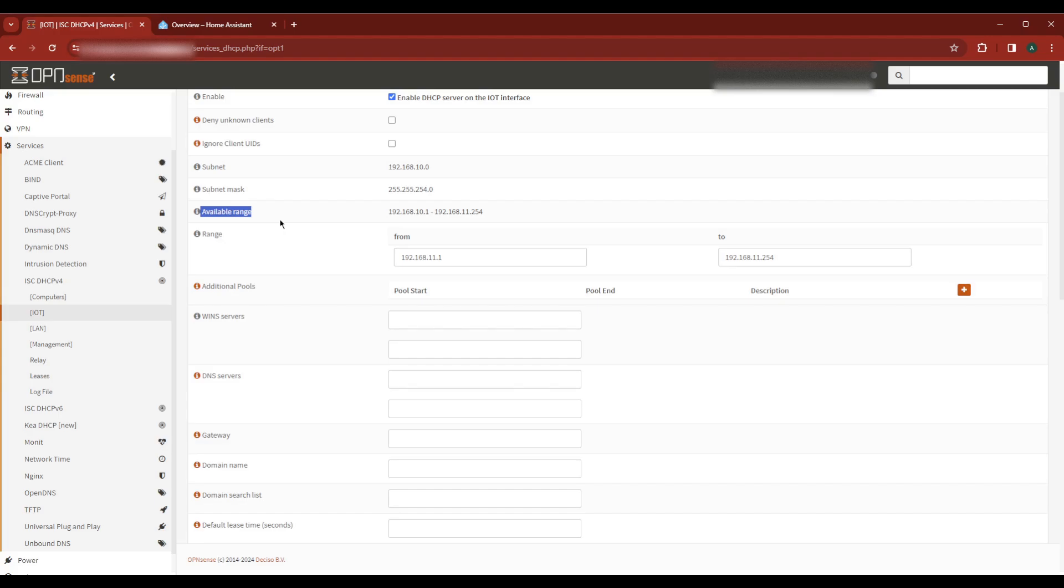The other thing you want to note is the range. This is a range of addresses you don't want to use because they can be handed out dynamically from DHCP. In my case it's 192.168.11.1 to 192.168.11.254.